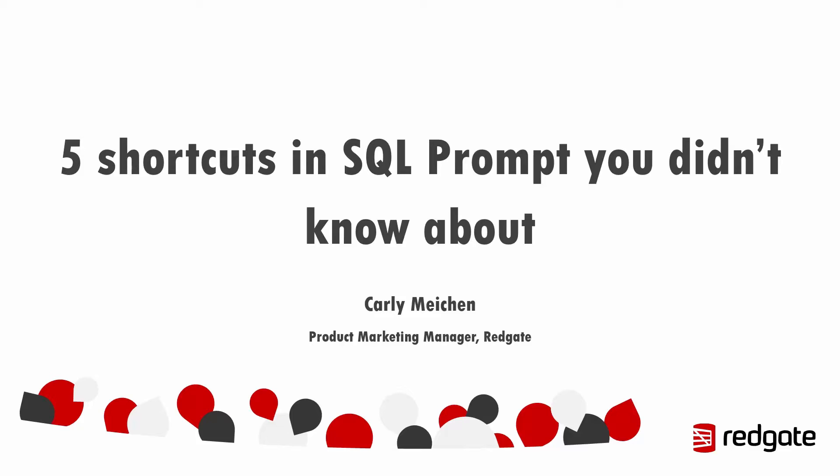Whether you're new to SQL Prompt or use it every day, hopefully you'll take something new away from this that will save you some time back at your desk in the office.